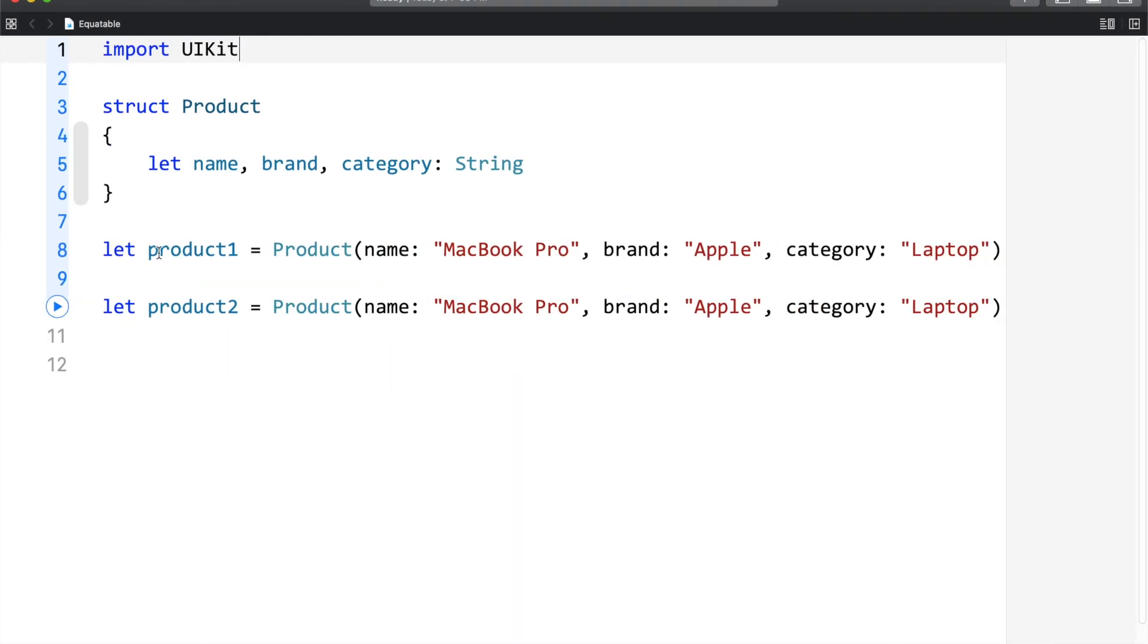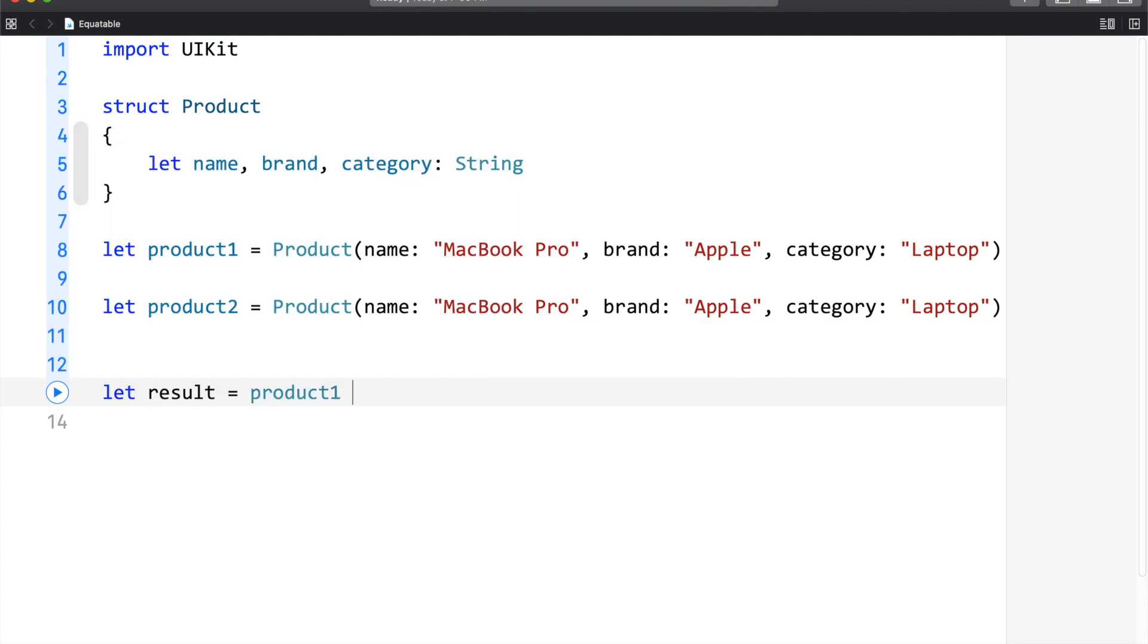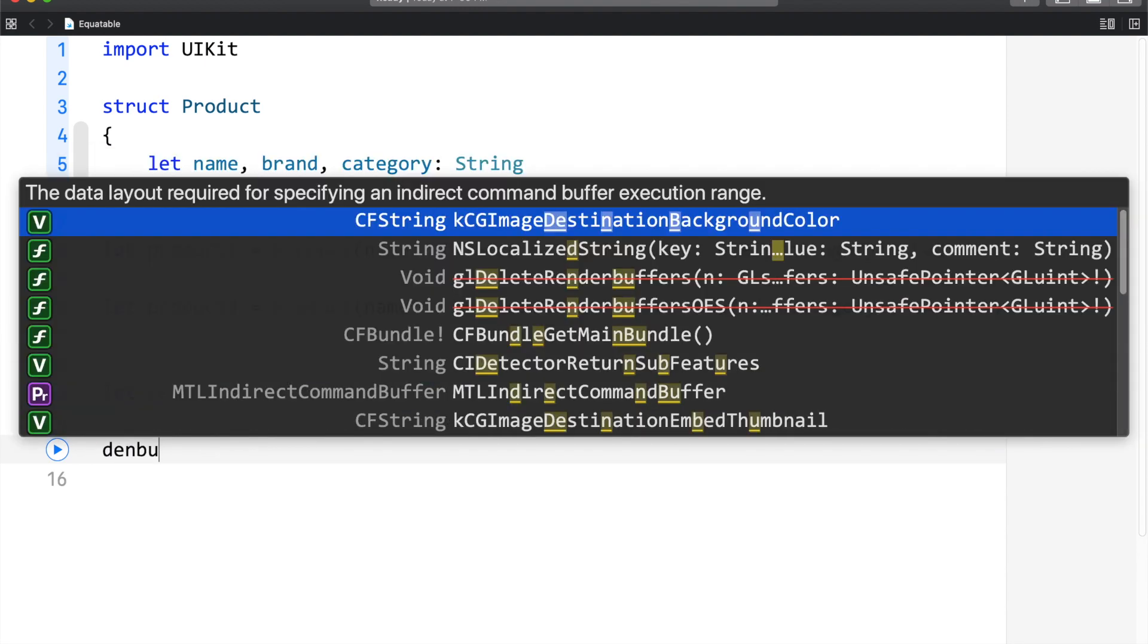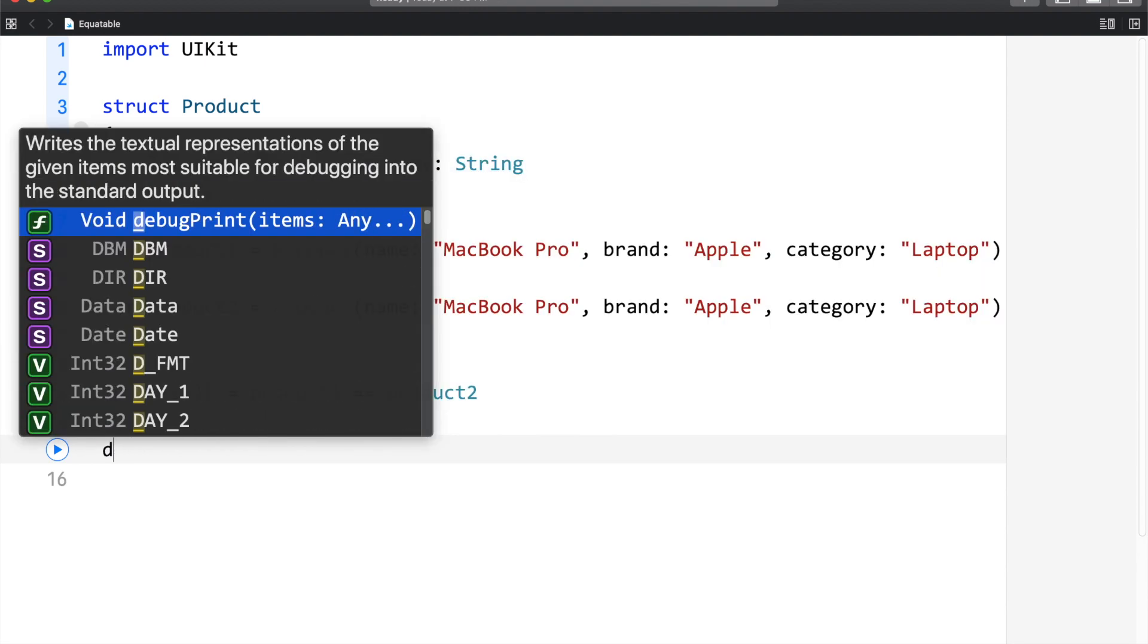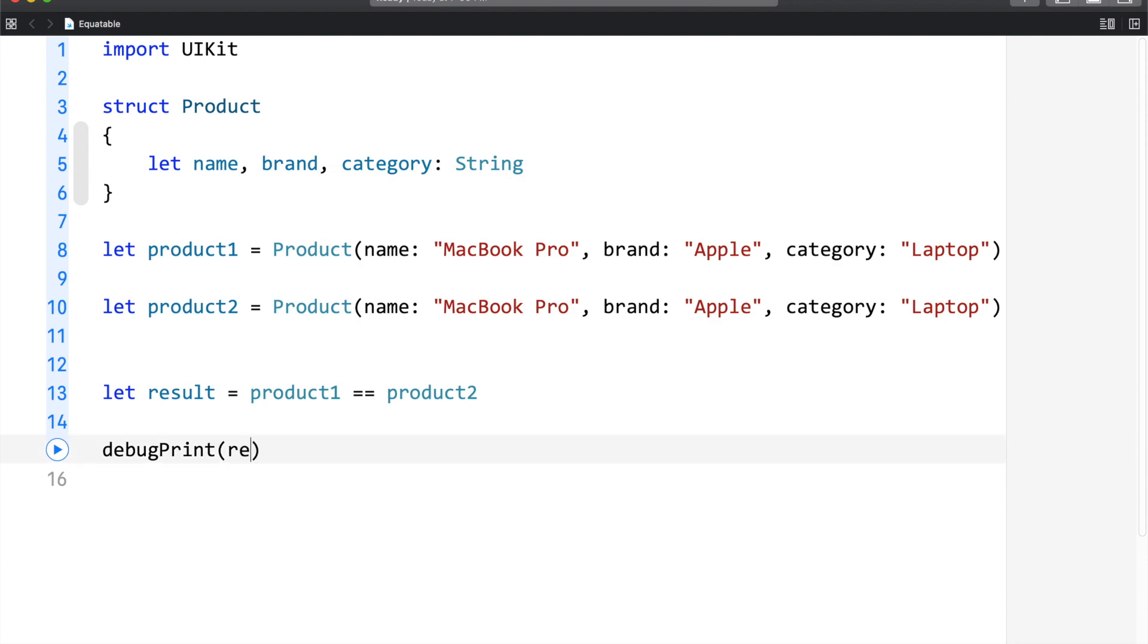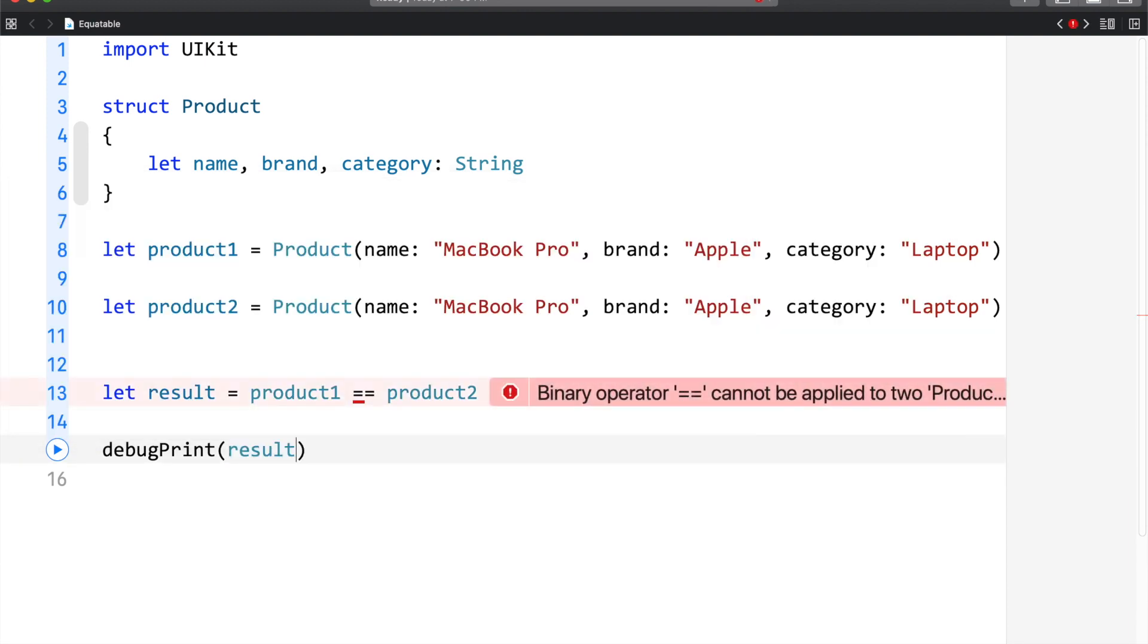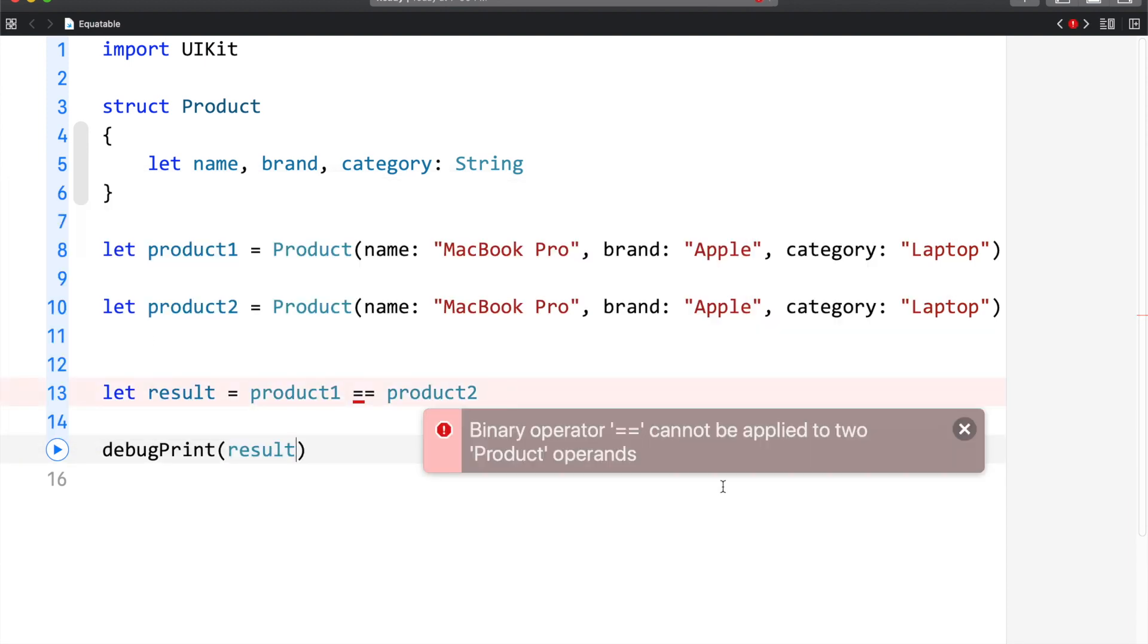Here I will use equality operator on product1 and product2. I would say result is equals to product1, is equals to product2. And I am going to use debug print result. We have got an error. Let's see what that is.